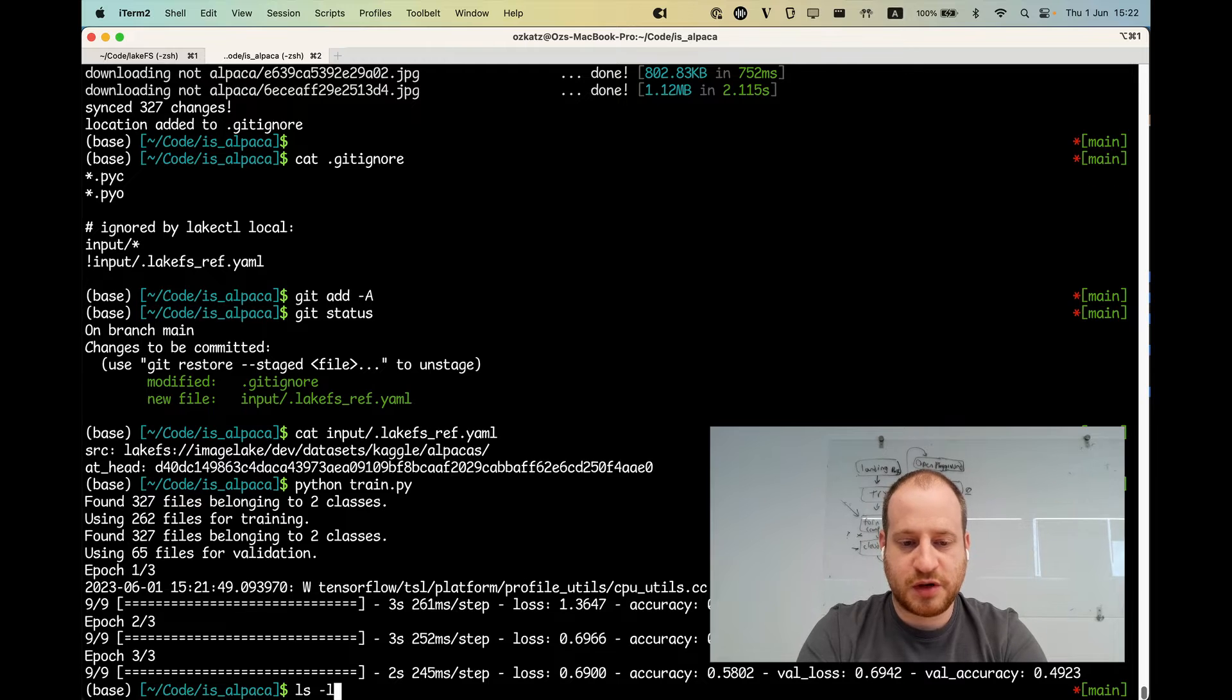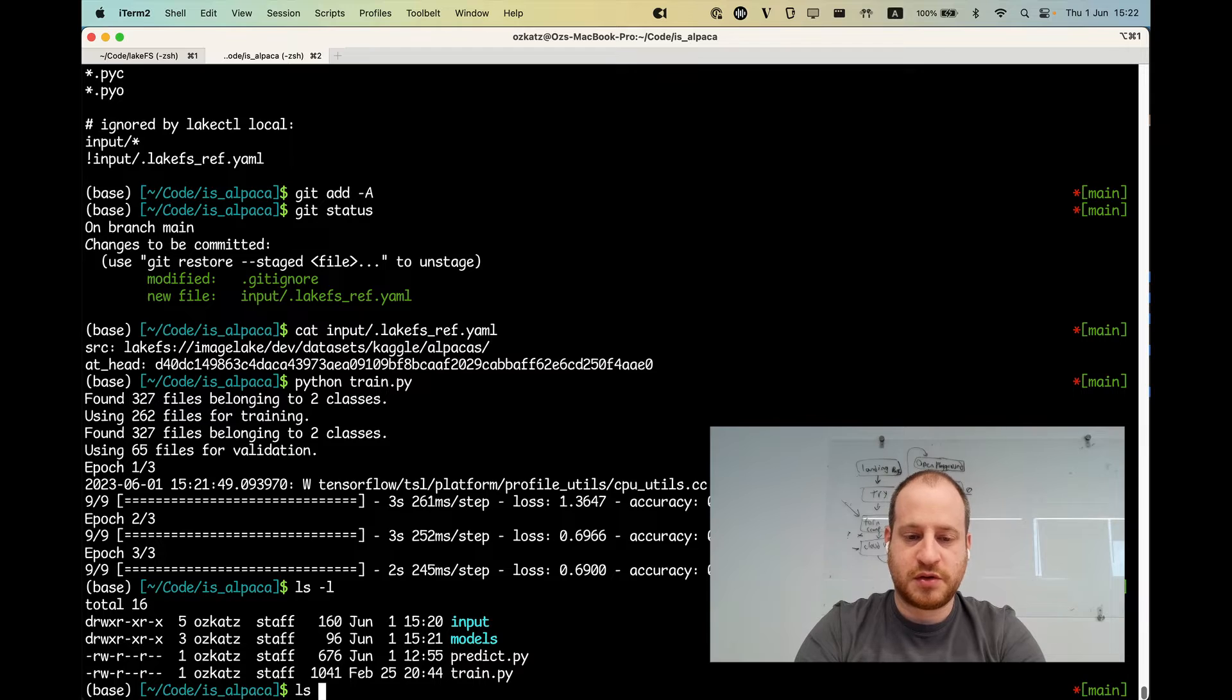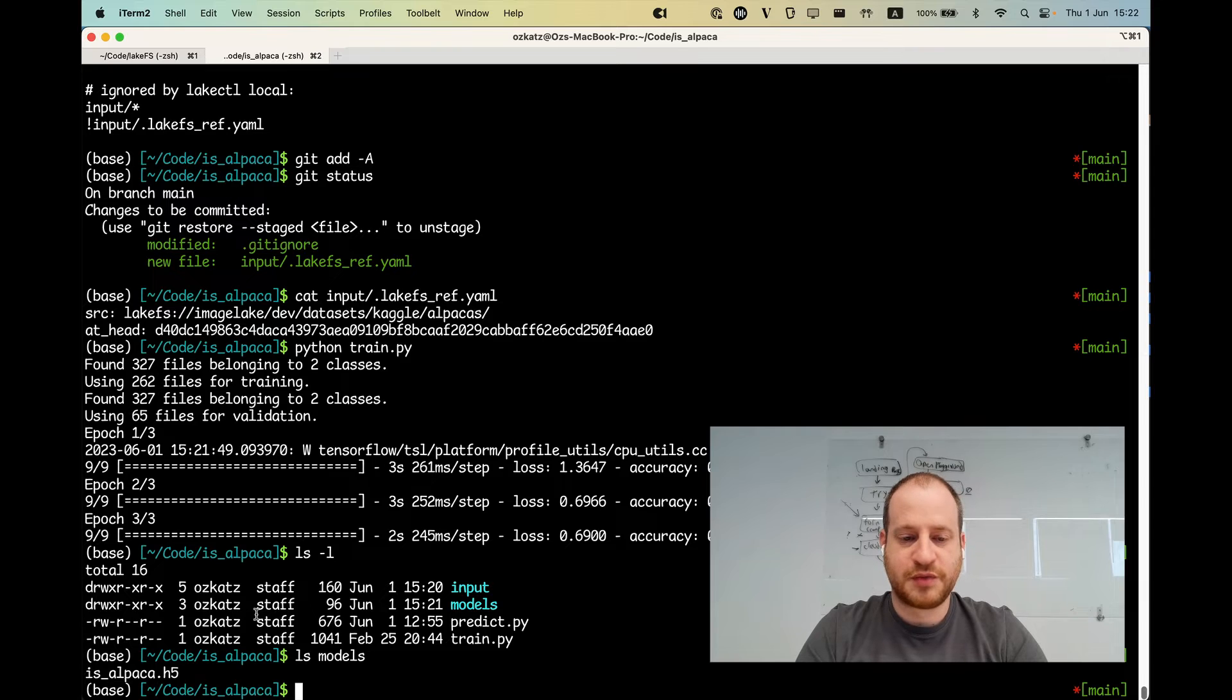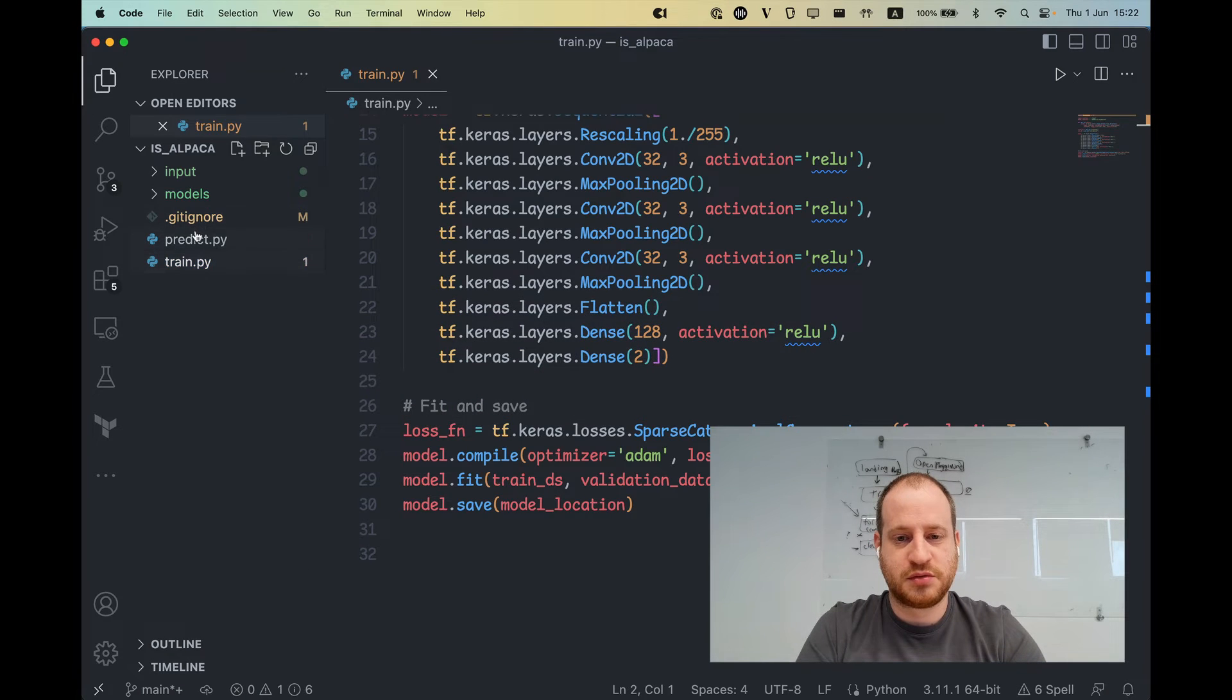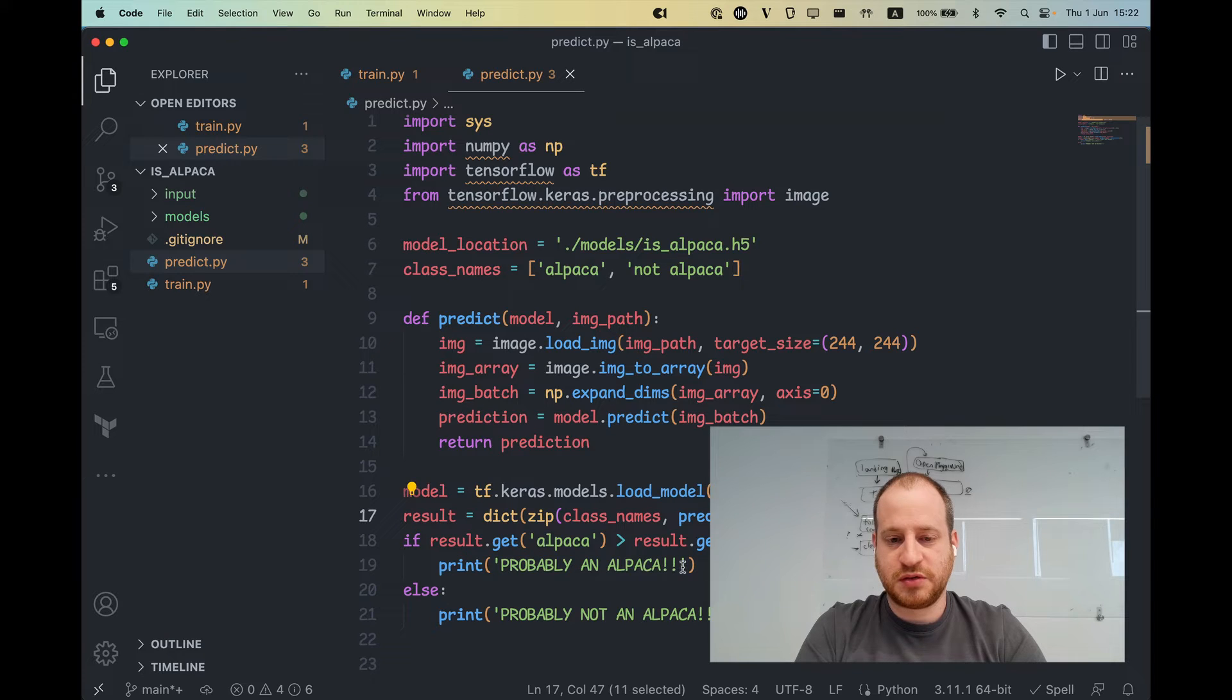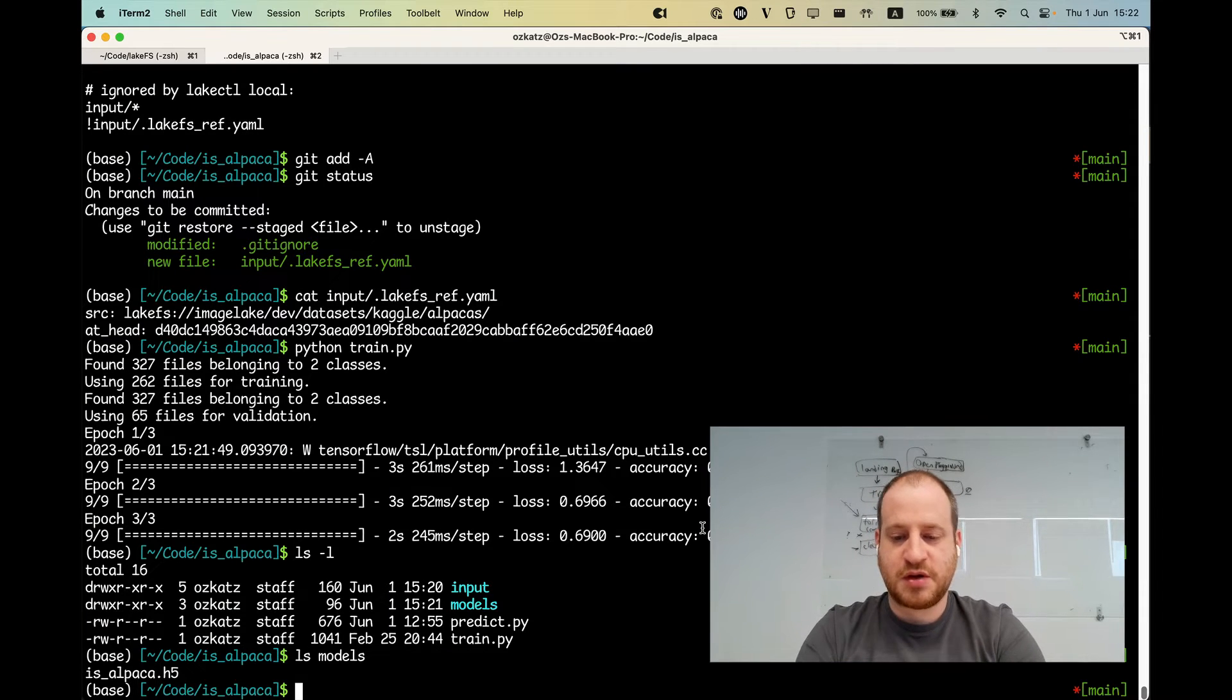So let's see what we have here now. So we see that we have this models directory that was added. And inside models, I have one file called isalpaca dot h5, whatever that is. So let's give that a try. So I have a predict job as well. Let's look at that. Yeah, so it's going to read an image file, it's going to load it and then tell me if it's probably an alpaca or probably not an alpaca. To make things interesting, I'm going to give it a picture of myself.